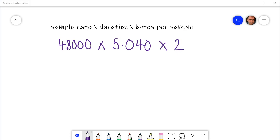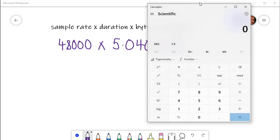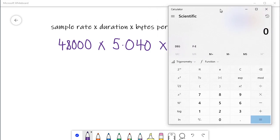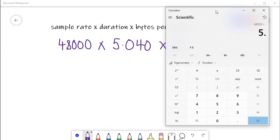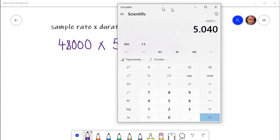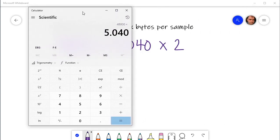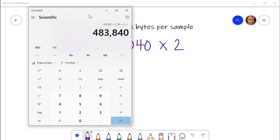So if we get the calculator up and we do 48,000 times 5.040, and you can see now why I recorded the sound first because it would be very difficult to record a sound of exactly five seconds for example. And then I'm going to multiply that by two so I'm going to expect my file to have a size of 483,840 bytes.